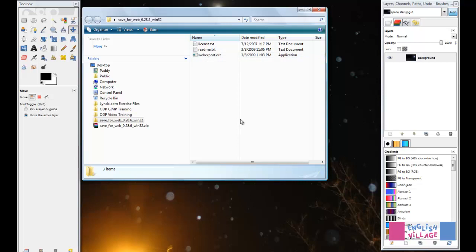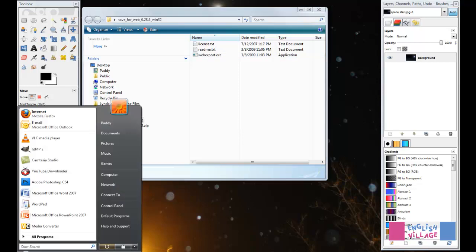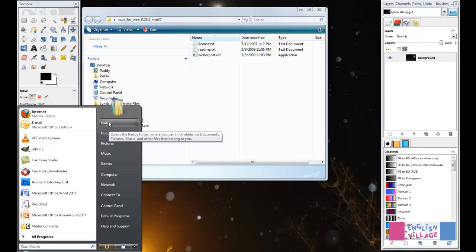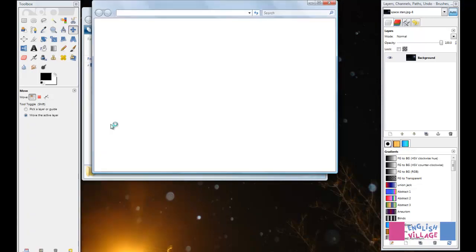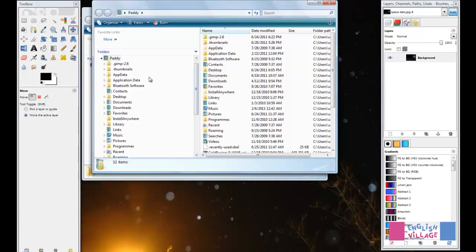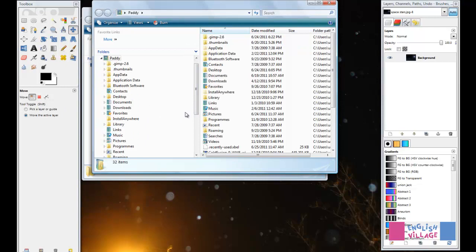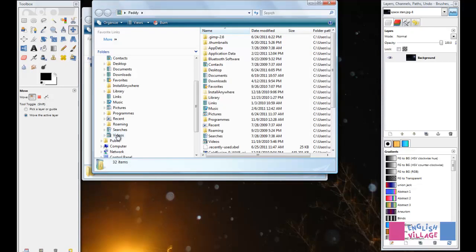You're going to find that folder, if you're working on Windows, probably in your root user folder. If I just click Start and go up to my user folder, this is the main folder on your computer where you have your documents, your downloads, your music, pictures, videos, etc.